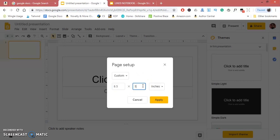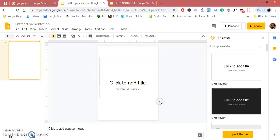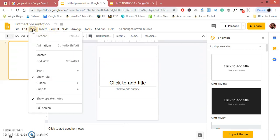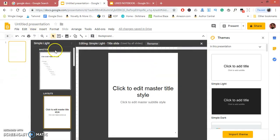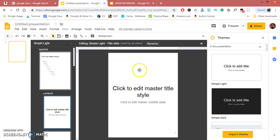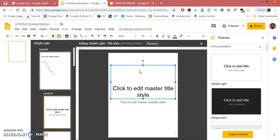Now go to View, click Master. I'm going to change this layout. Press Control+A, then Delete.